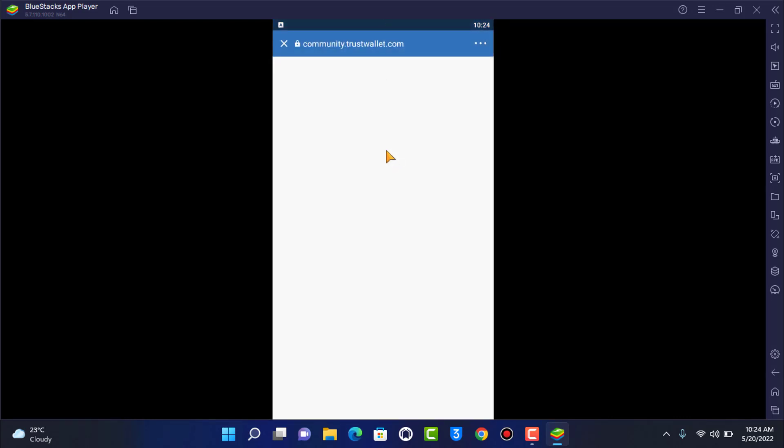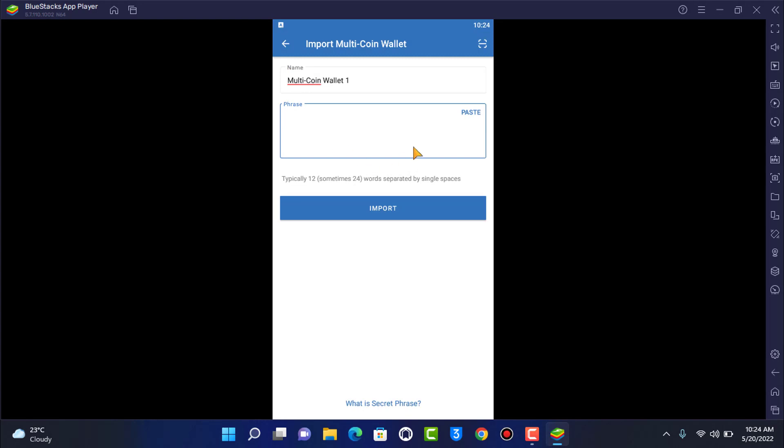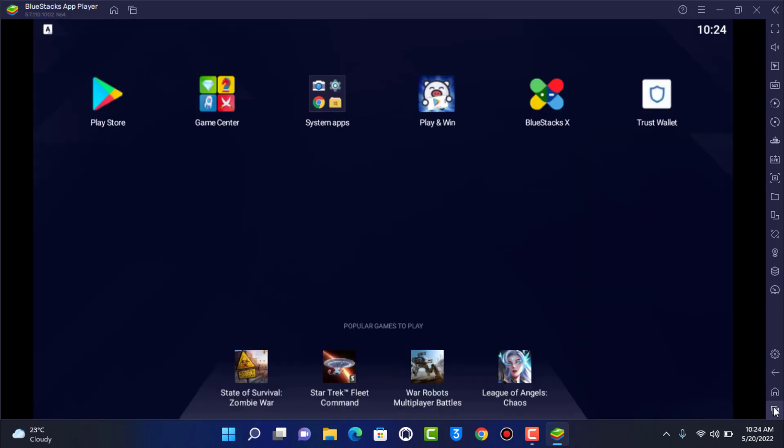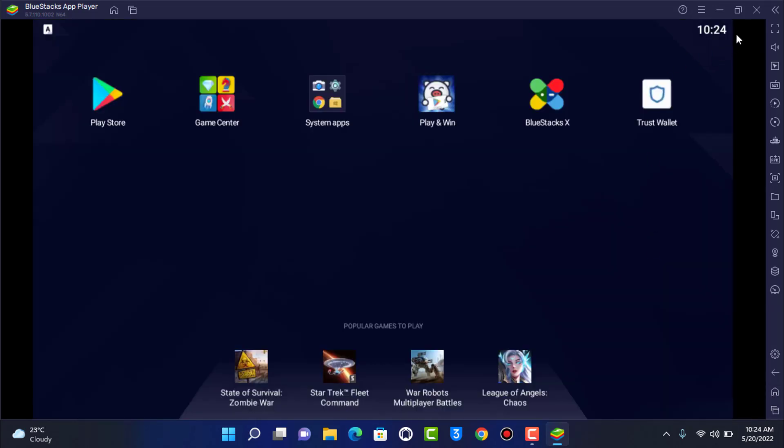You can also tap on what is secret phrase button right over here and it will show you all of the things that you want to know. If you don't remember the secret phrase you will not be able to log in, so make sure you have a secret phrase with you. You can paste the secret phrase and then go ahead and tap on input, and then once you do that you will be successfully logged into your Trust Wallet app on your device. So in this way you can really easily log into your Trust Wallet app on your desktop, your PC, or your laptop with the help of a third-party Android emulator.